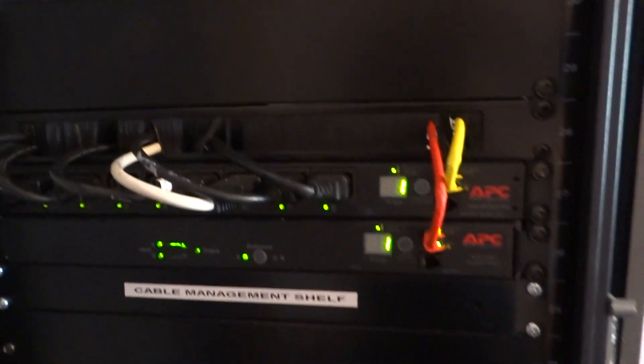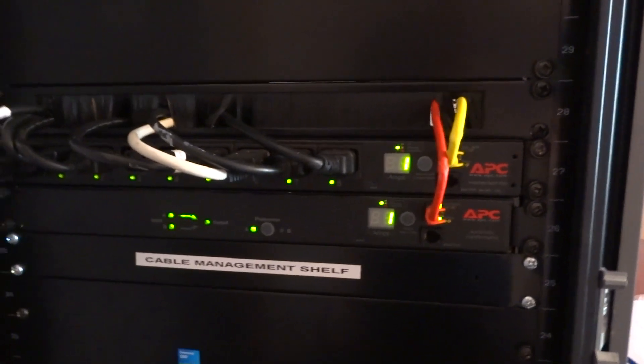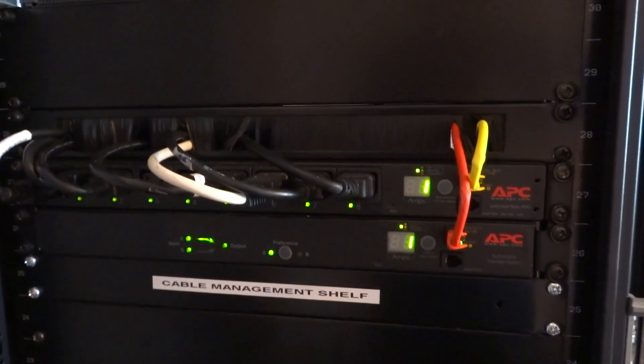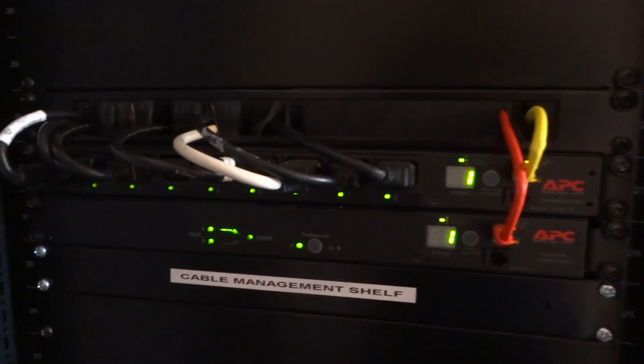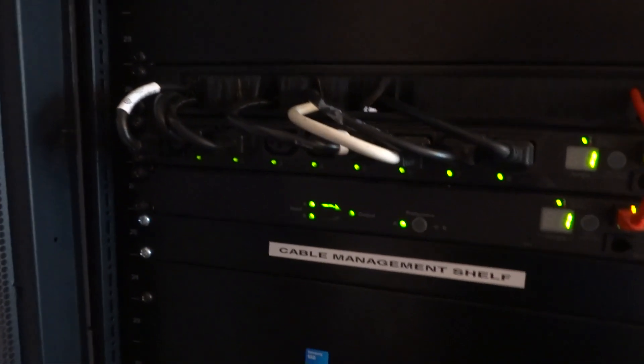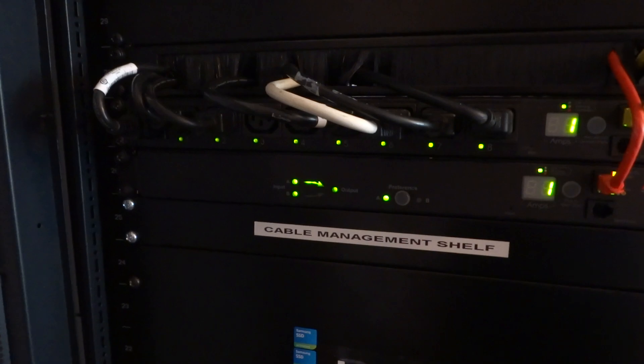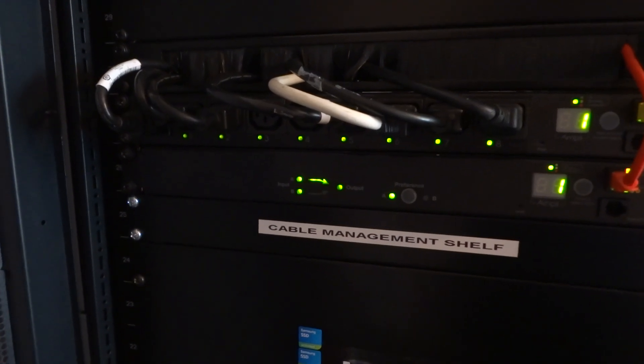Underneath I've still got the switched PDU and the automatic transfer switch, going to both UPS's you can see that.